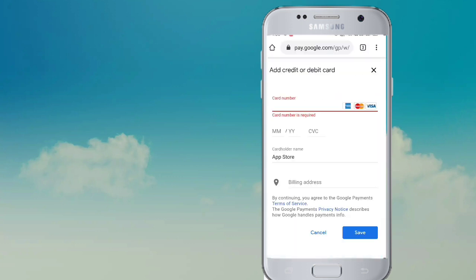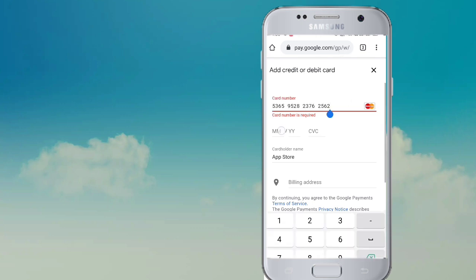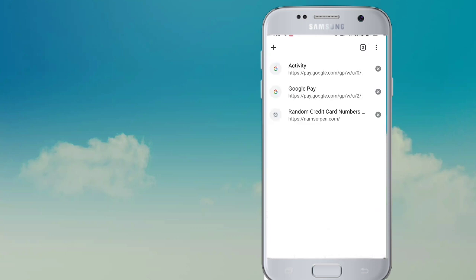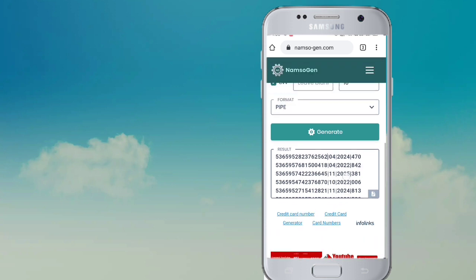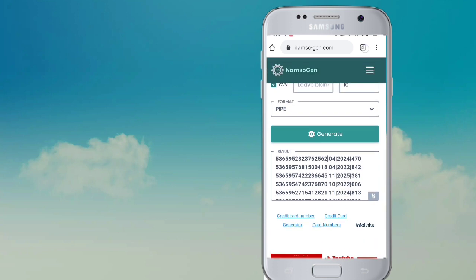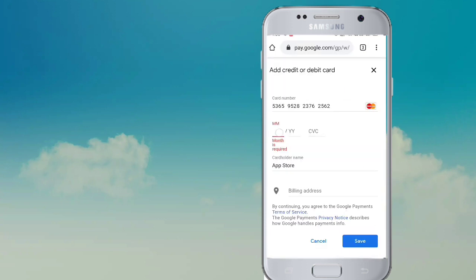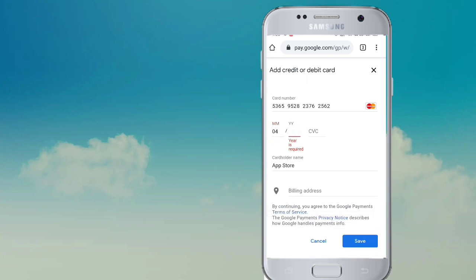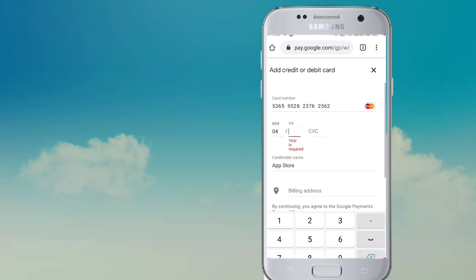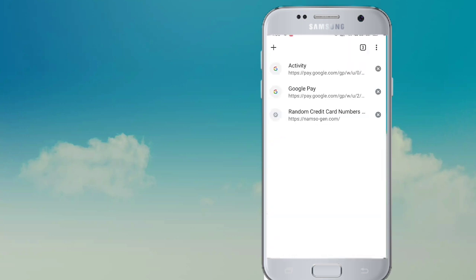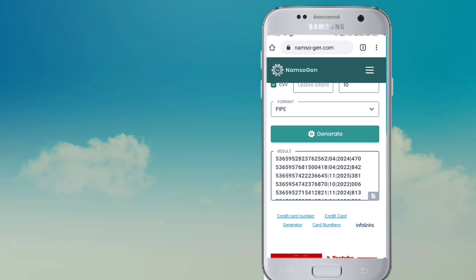First, you can paste the card. You can use the master card. Enter the month and year. The CVV code is 470.